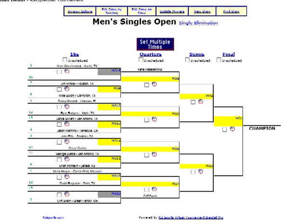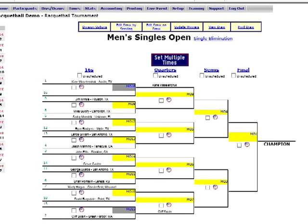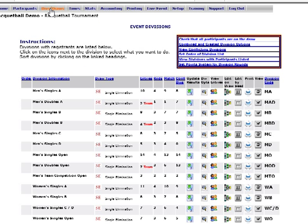So that's how you seed single elimination brackets. Next we're going to go back to Divisions and Draws at the top, and find a division — let's say the men's singles D — it only has five players.